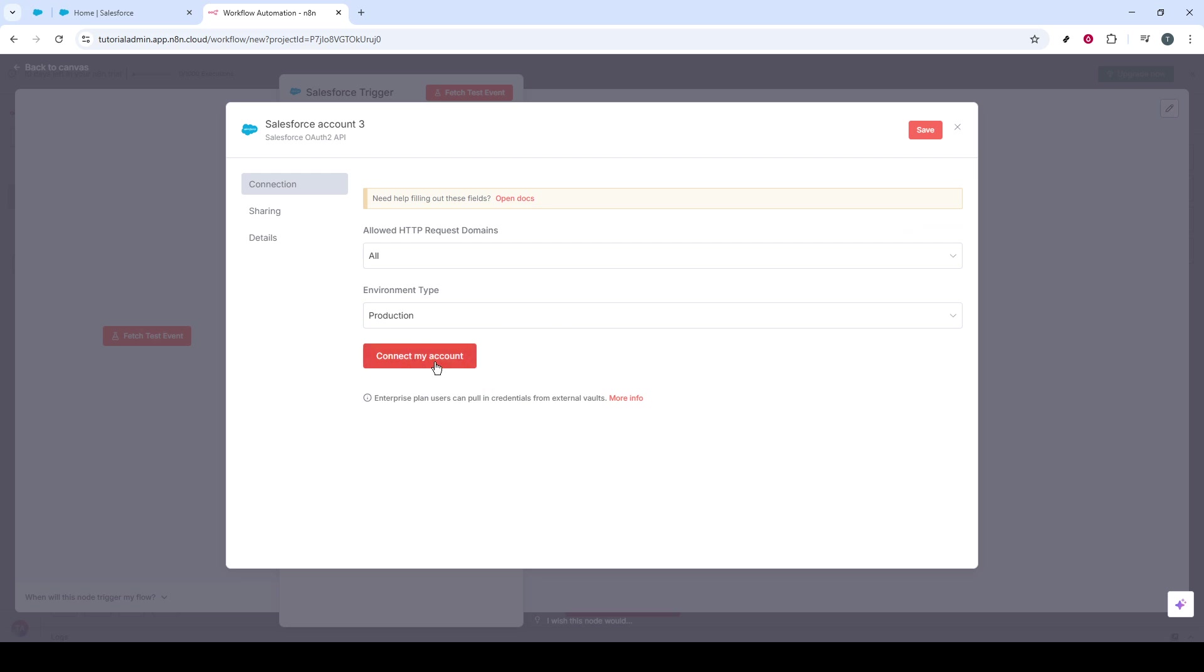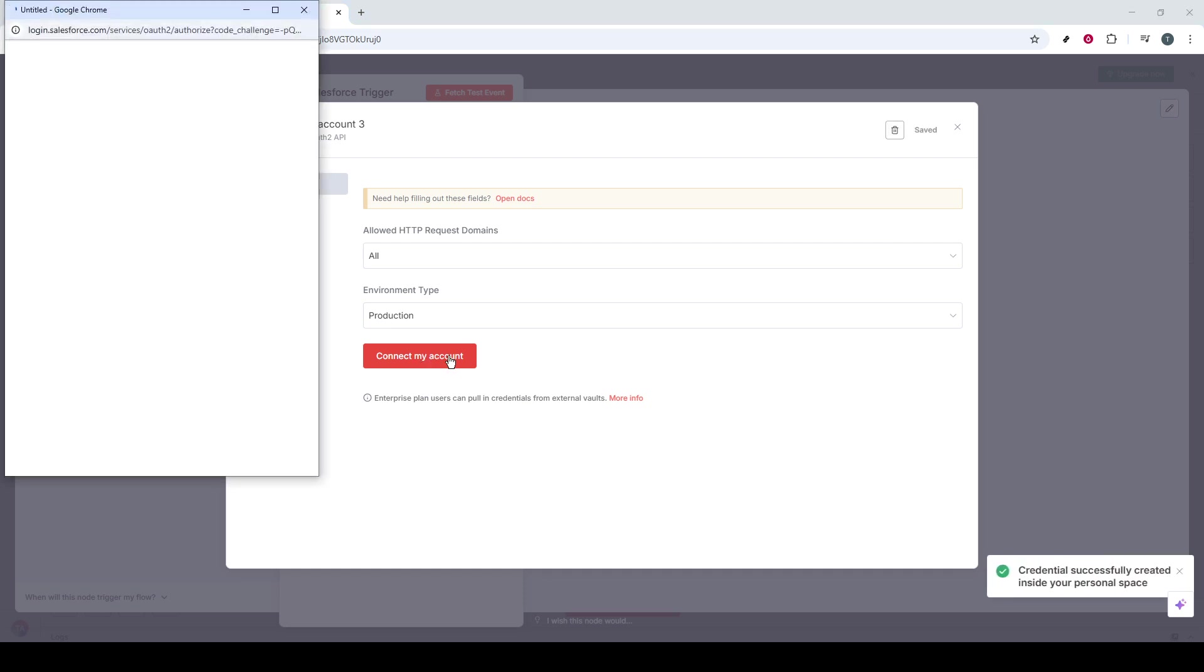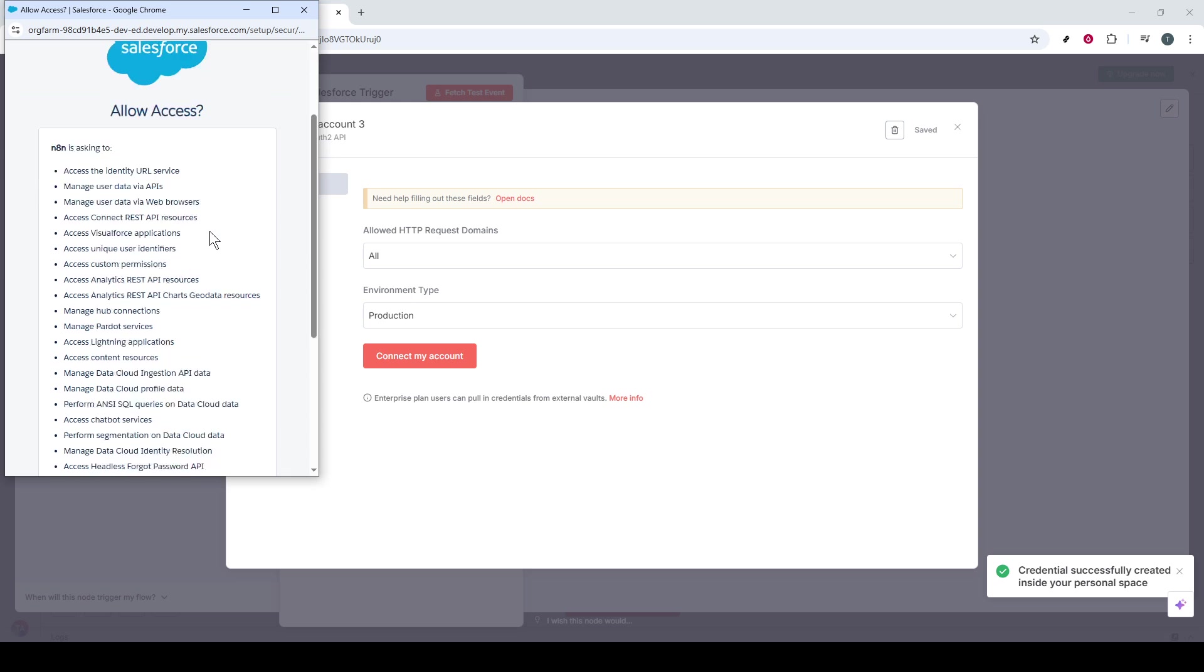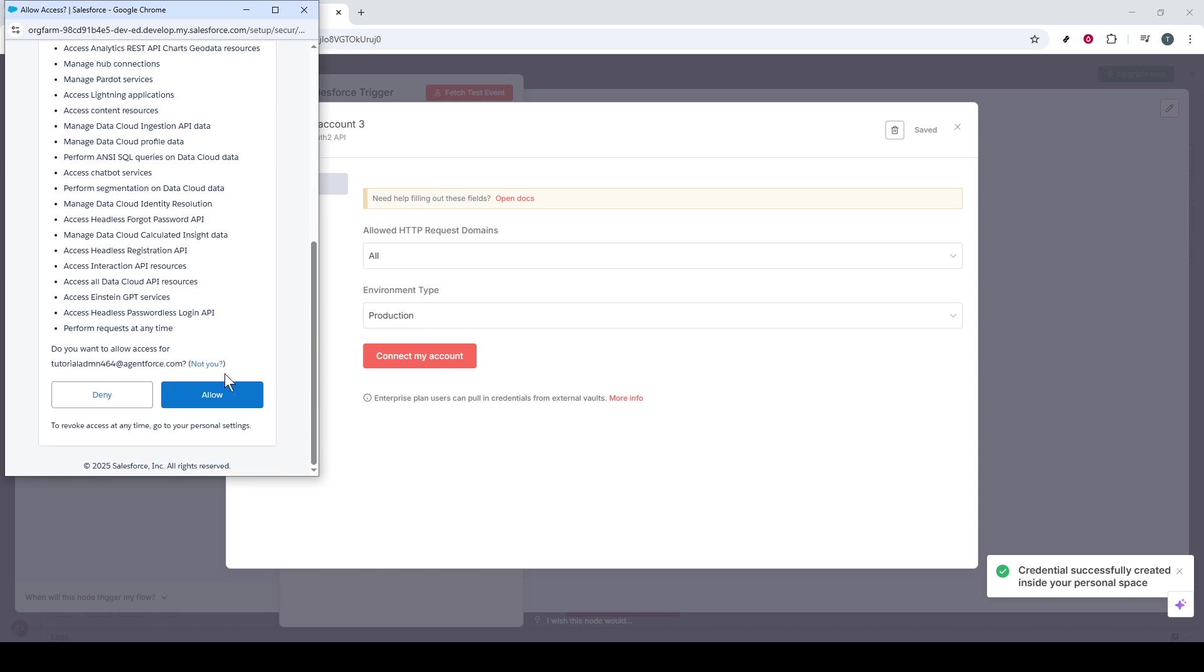Once all fields are accurately filled in, it's time to click on Connect My Account. This action opens a new tab in your browser, where you'll be prompted to allow access. Click the Allow button to proceed.